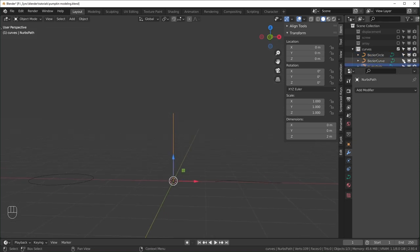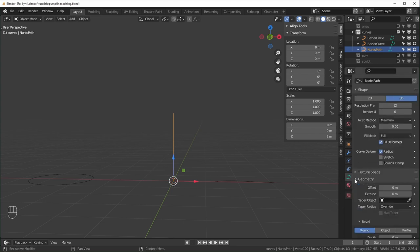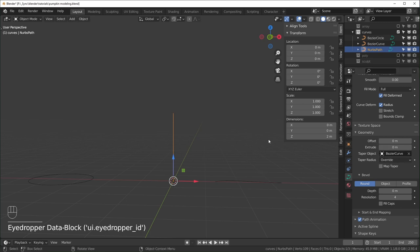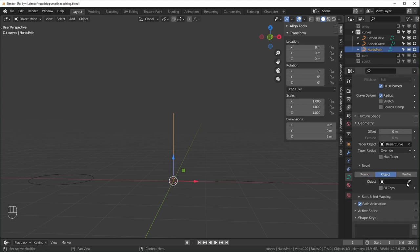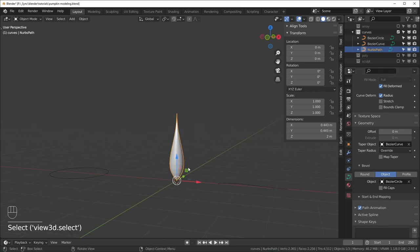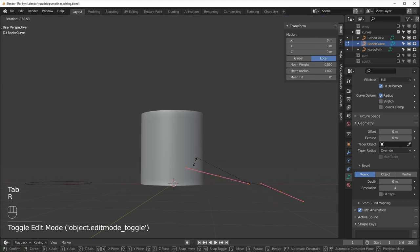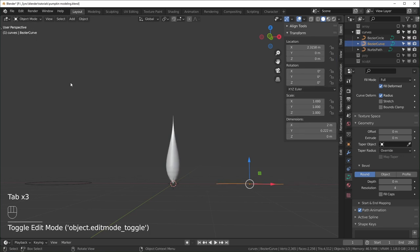Select the center path curve. Under Object Data Properties, scroll to Geometry, set the Taper Object to the Bezier curve using the eyedropper, and set Bevel to Object and select the circle curve. Now the path matches the shape of the curve. Don't rotate anything in edit mode — do it in object mode. Rotate the circle until it matches the profile shape, adjusting on the Y-axis, Z-axis 90 degrees, and X-axis 180 degrees so it's right-side up.